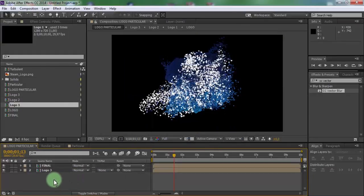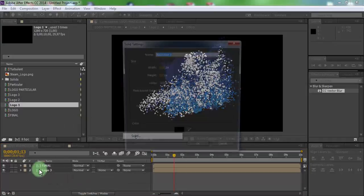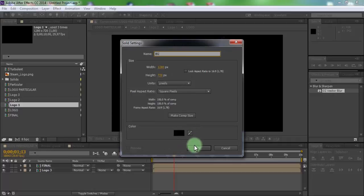Now create new solid. Name is BG. Click OK.